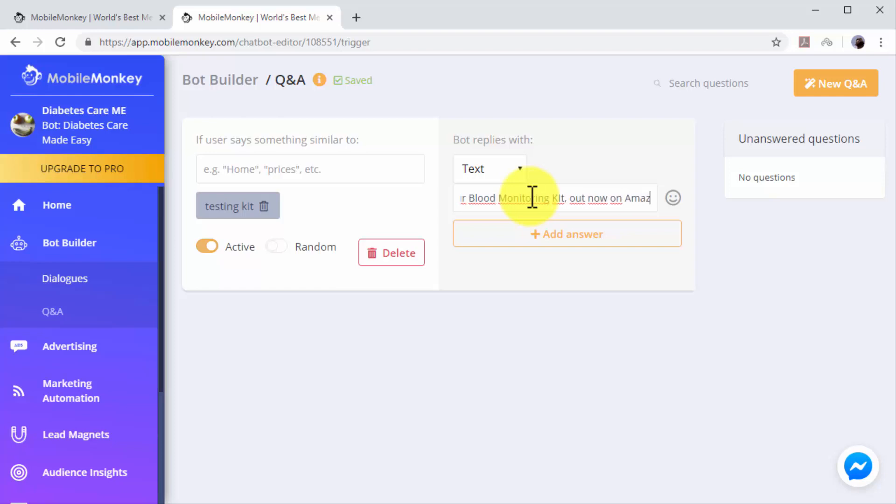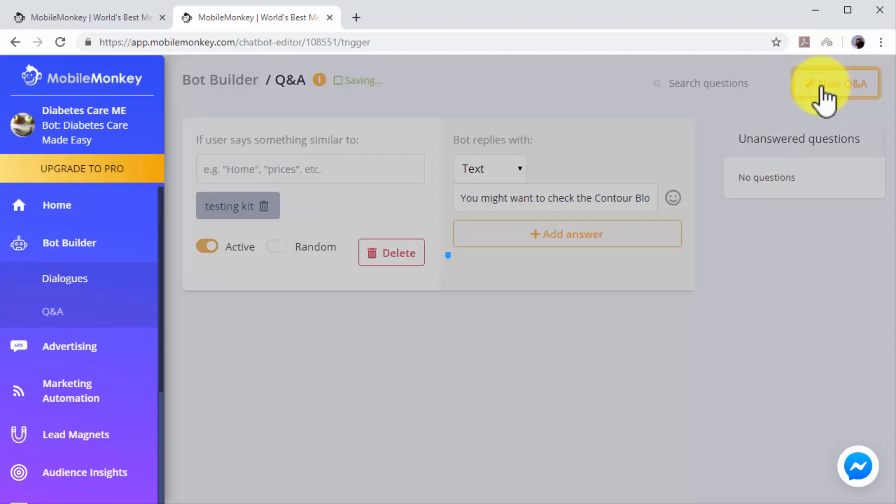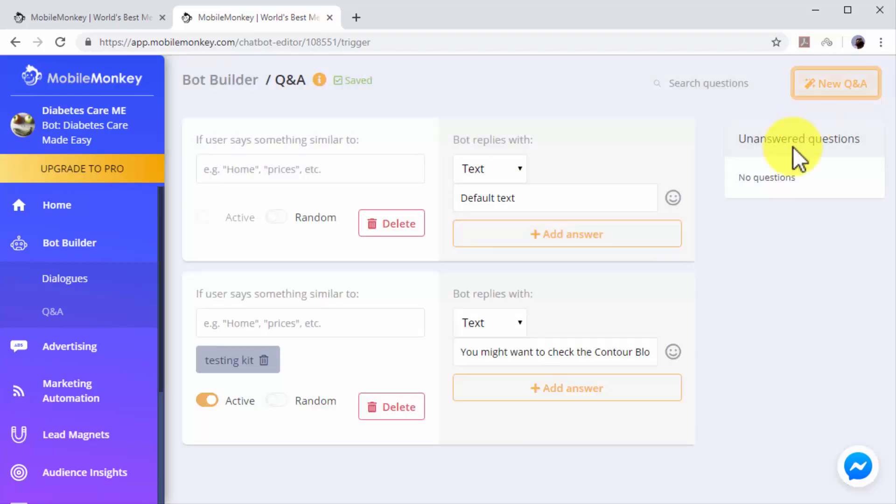You can add additional Q&A dialogues by clicking on the New Q&A button. As you can see, automating customer care on Facebook as part of your complete internet marketing plan is easy.